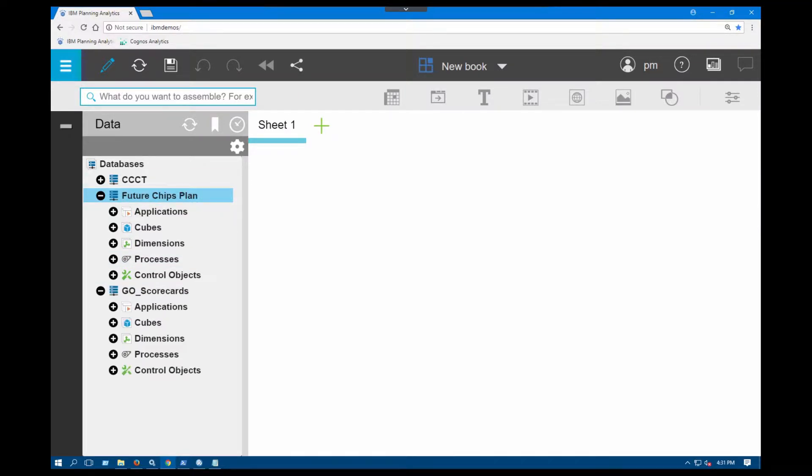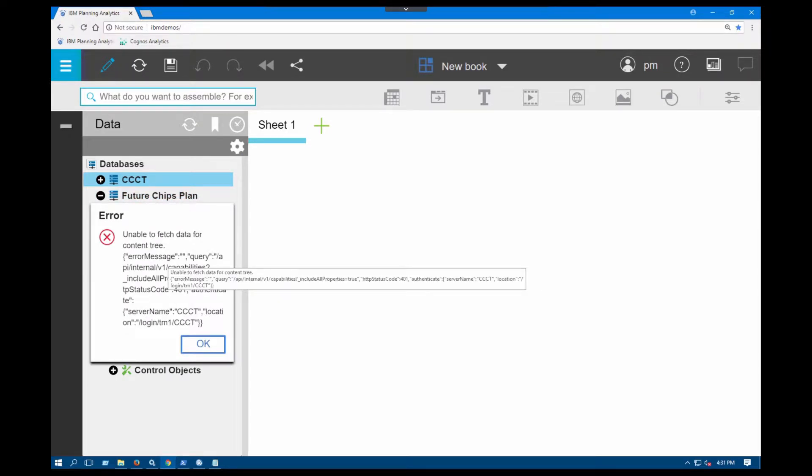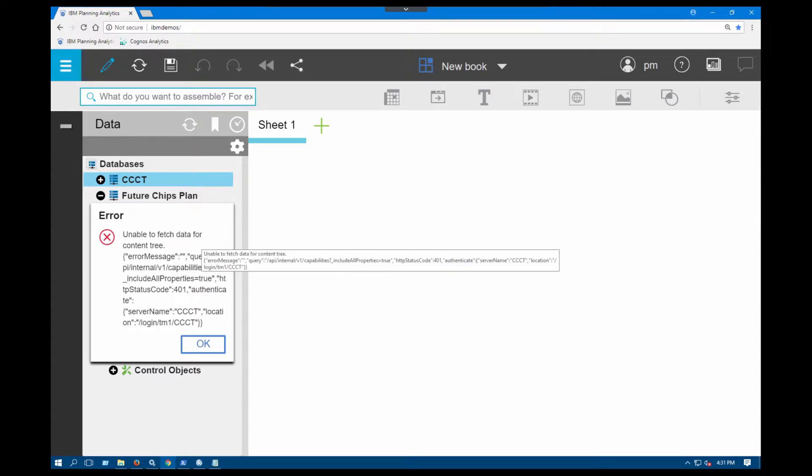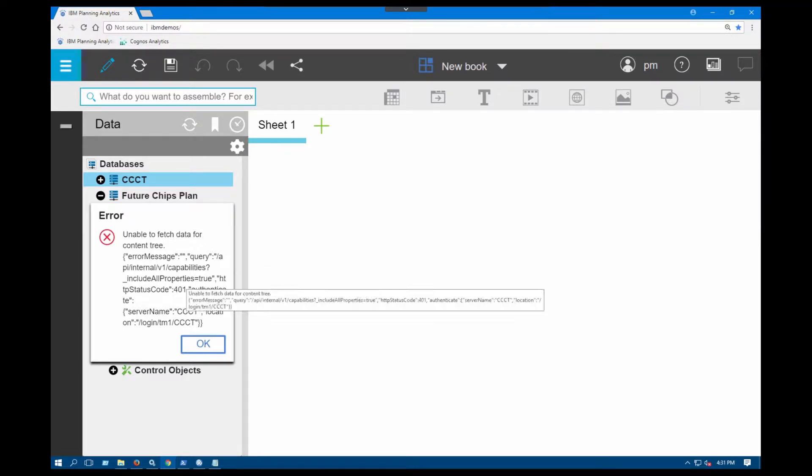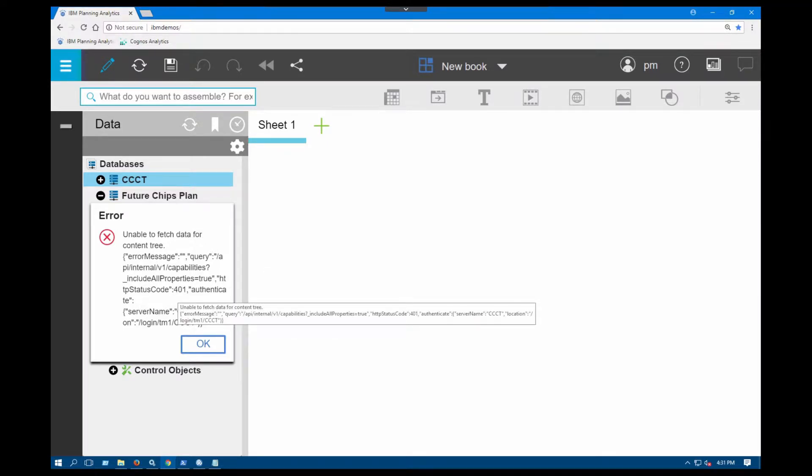Future chips plan is the same way. But when I try to go to the first server, CCCT, unfortunately I cannot access that server. There can be two reasons for that. The error message that I'm getting is unable to fetch data for content tree, an API error message, as well as an HTTP status code 401.